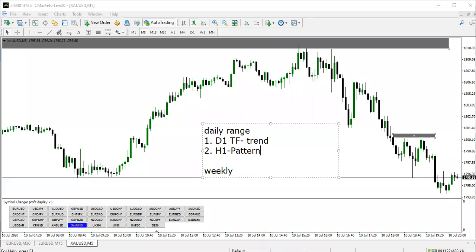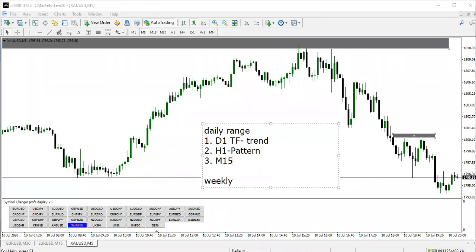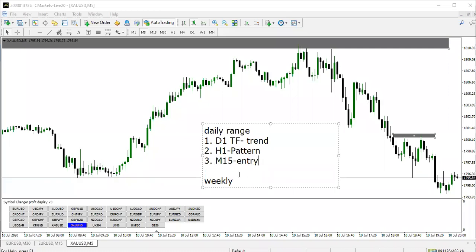Then you will need M15 for entry — M15 as your entry timeframe. On M15, what you'll be looking out for is the LPC pattern: either the source pattern, pattern one, the inverse pattern, or pattern two. This is the first thing you need to consider in the daily range.